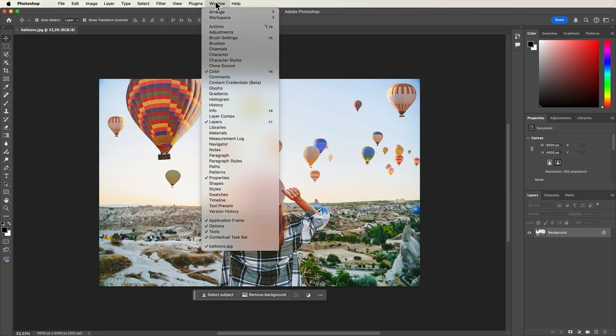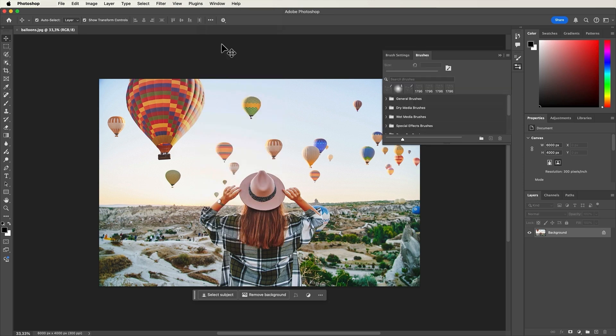For instance, if you are looking for the brushes panel, you can go to window and then to brushes to make it appear. This way, you always have access to the panels that are most useful for your project.